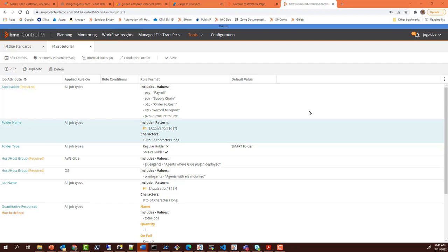Let's take a look. This is an example of a site standard. This organization has several applications, and that is one of the first attributes that must be selected, such as order to cash or payroll.